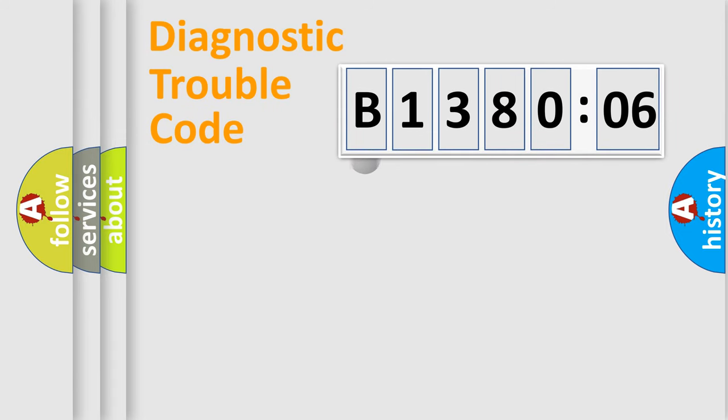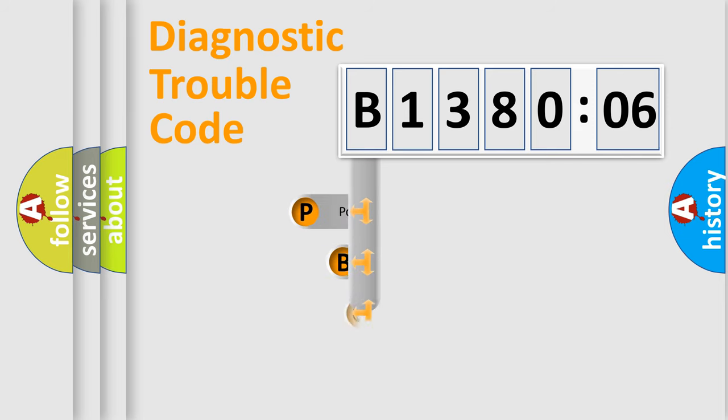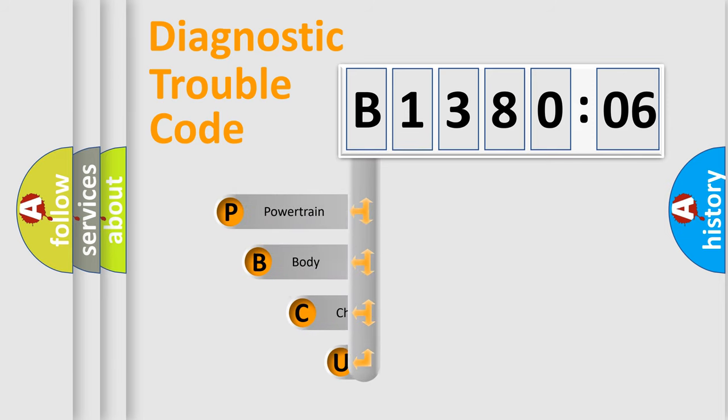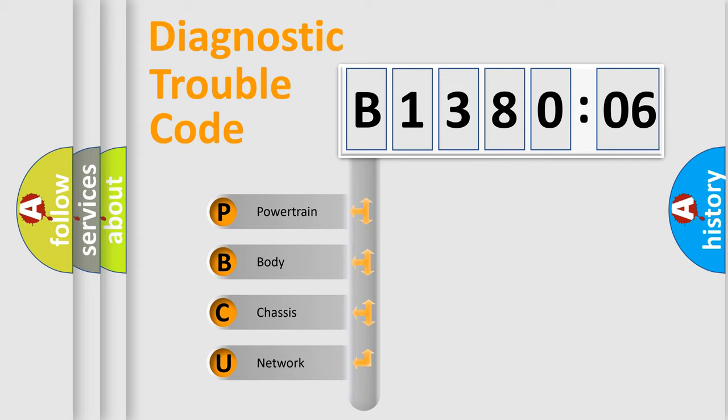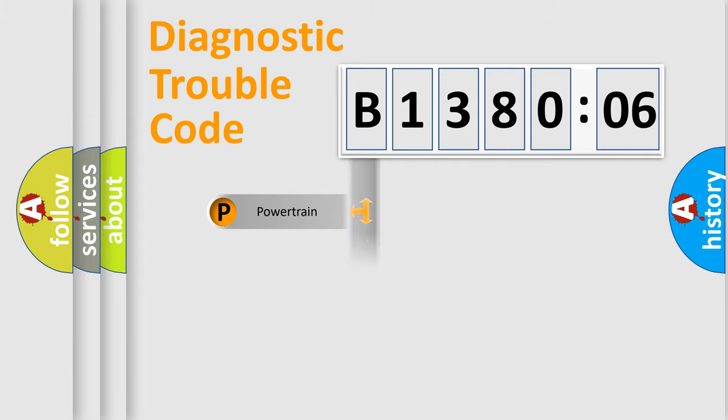First, let's look at the history of diagnostic fault code composition according to the OBD2 protocol, which is unified for all automakers since 2000. We divide the electric system of automobile into four basic units: Powertrain.